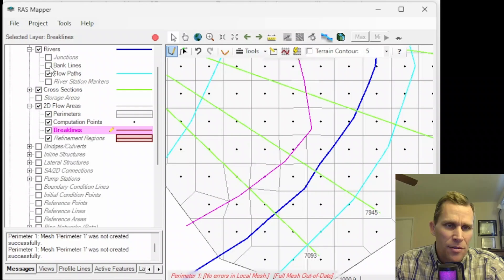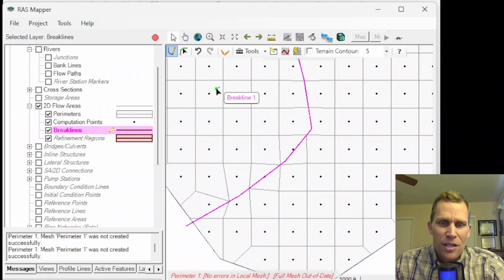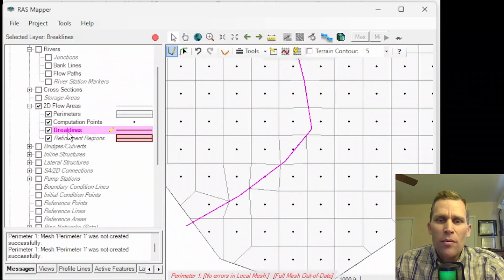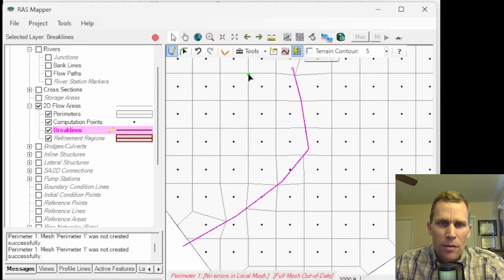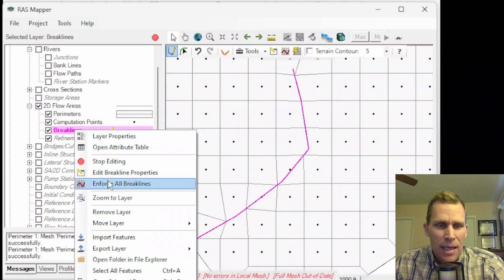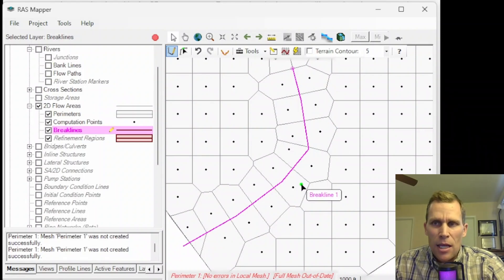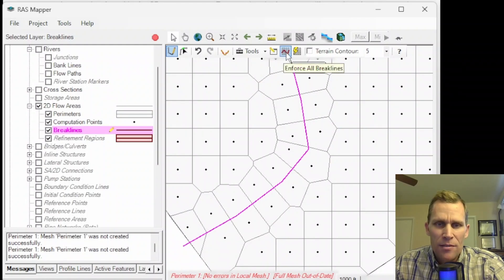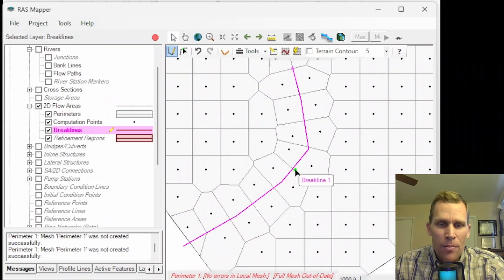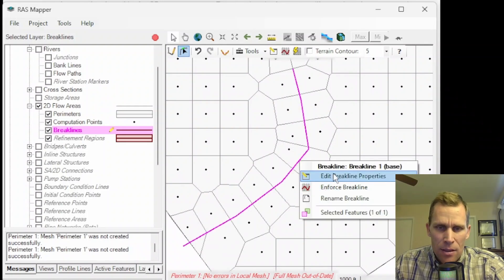I'll toggle off the other lines so you just see the mesh and the break line — that's easier to see. Next, I want to enforce the break line, which will recompute the mesh based on it. You can do that a few ways: right-click and Enforce All Break Lines, and now you can see the mesh has accommodated that break line using the same approximate 400 by 400 cell spacing. I can also click the button here to enforce all break lines. To edit break line properties, click the edit pencil, select the break line, and right-click Edit Break Line Properties.